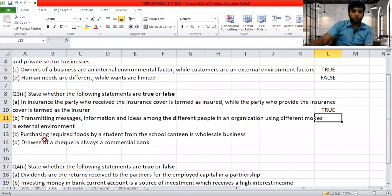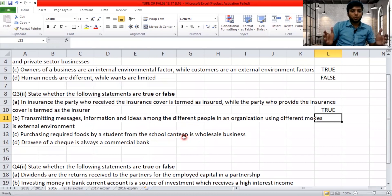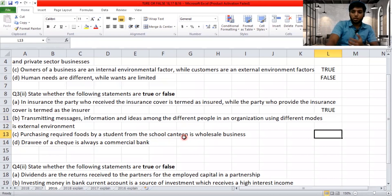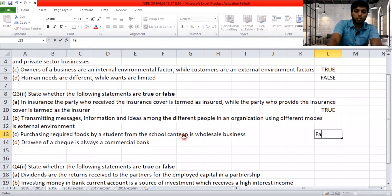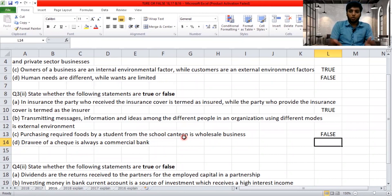'Purchasing required foods by a student from the school canteen is wholesale business.' When you purchase food from a canteen, you are consuming it for yourself — you are not buying in bulk to resell. This makes it a retail business, not a wholesale business. You will never buy 50 rotis just for yourself. So the answer is false.